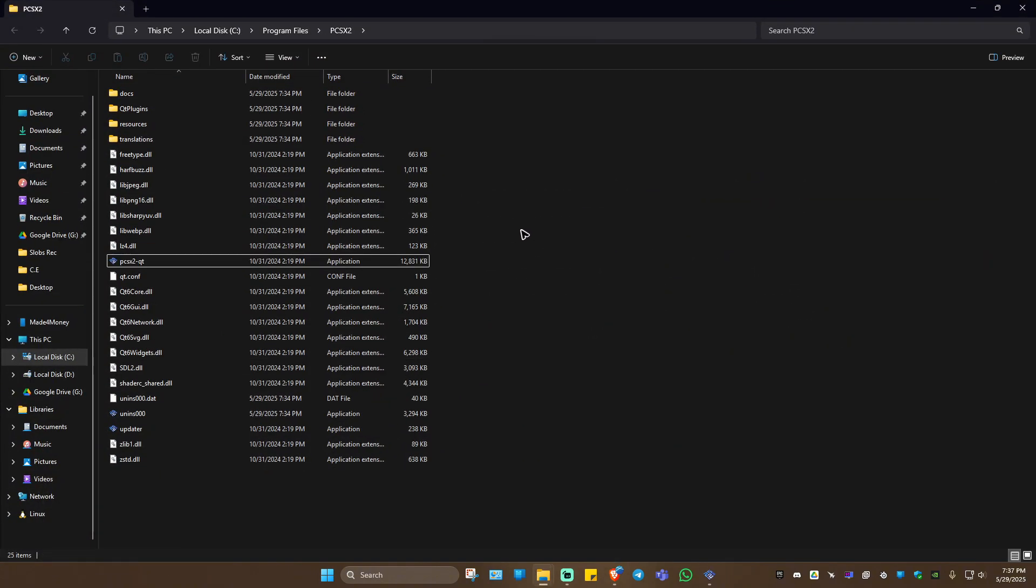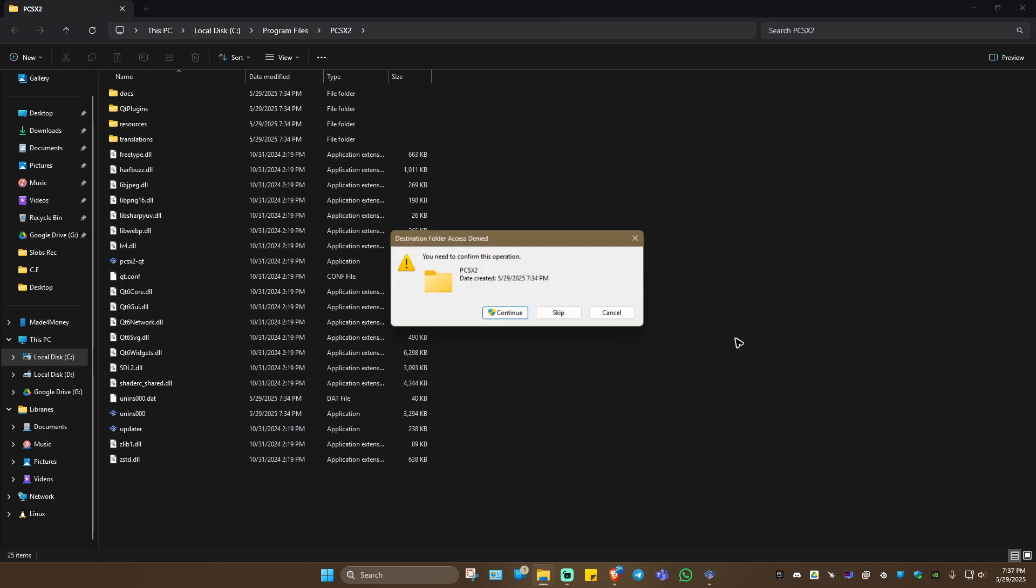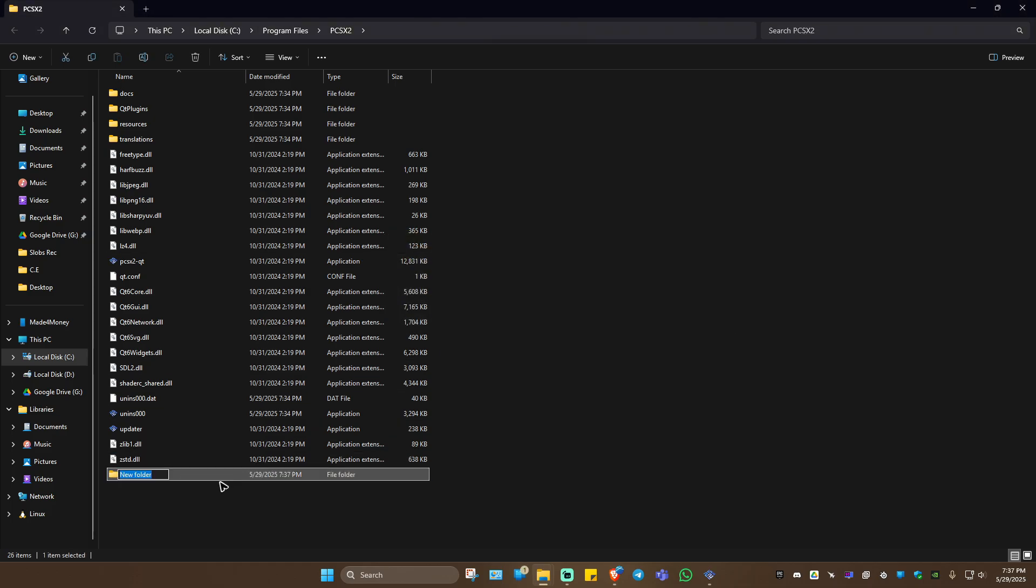Now in this directory, right-click on the blank space, then click on New and hit New Folder. Hit Continue. Rename the folder to BIOS, then click away.